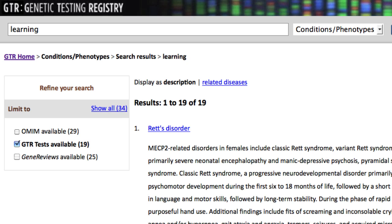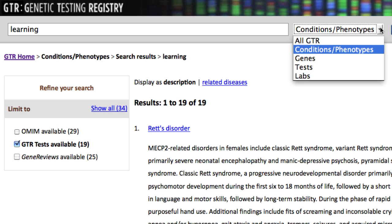You don't have to search from the home page. This drop-down menu and search box have the same search range as the home page, except for Gene Reviews, which is part of NCBI's Books database.